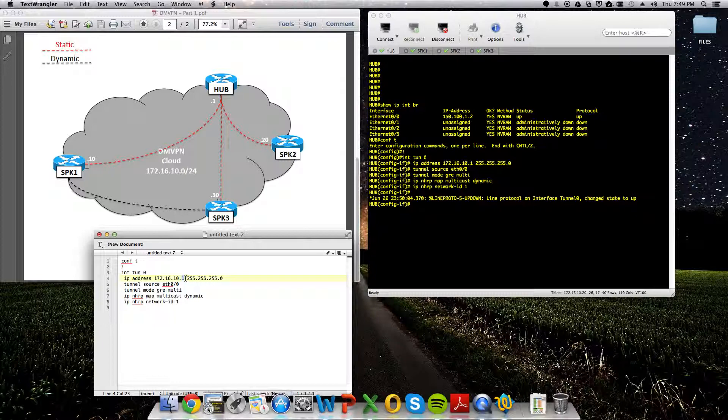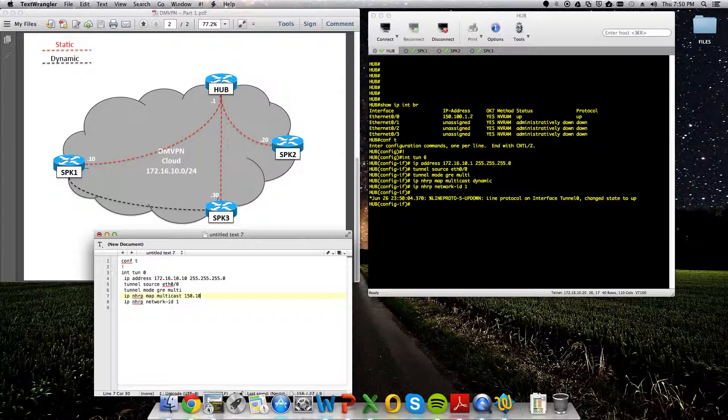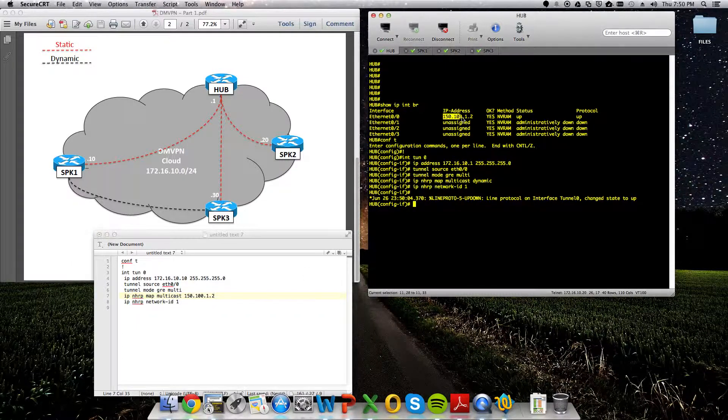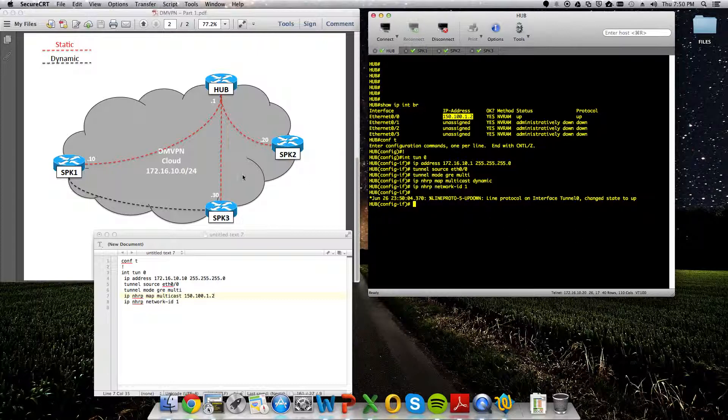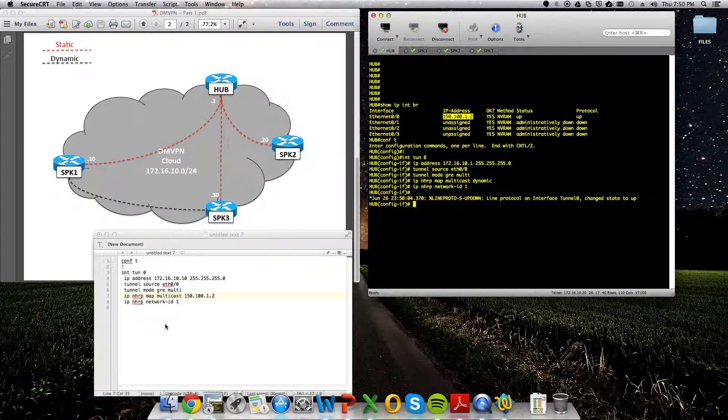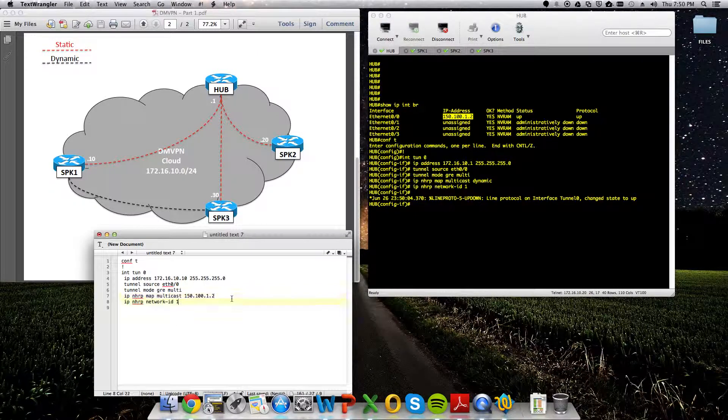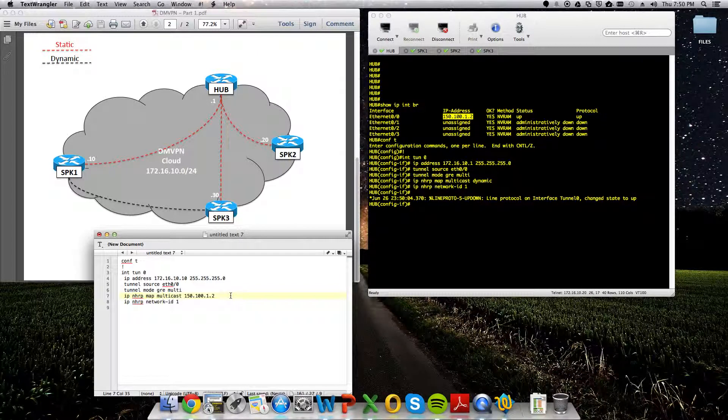Again, the spoke config is a little bit more involved. We'll start off on spoke 1 here. And now we're going to map multicast to 150.100.1.2. That is the NBMA or the actual IP address assigned to the hub router. In this scenario, it's the internet address, the public IP.